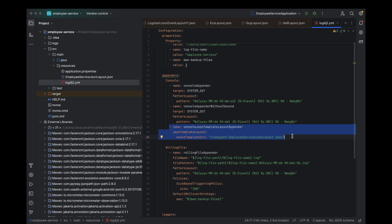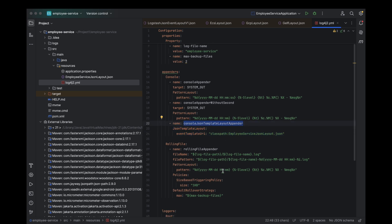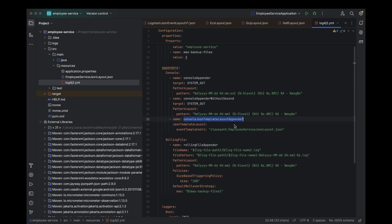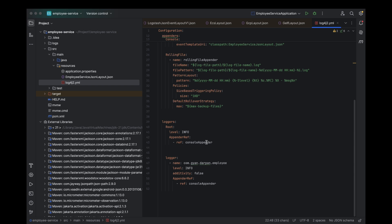Now that we've defined our JSON template layout console appender, it's time to link it with the logger. Previously, we were using the default console appender to print plain text logs. But now, it's time to replace that with our shiny new console JSON template layout appender. Watch closely as I update the logger configuration.